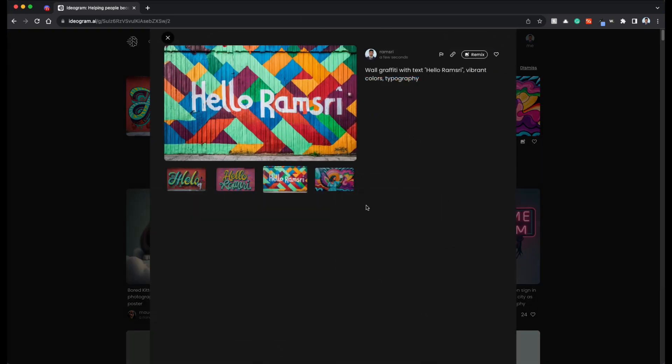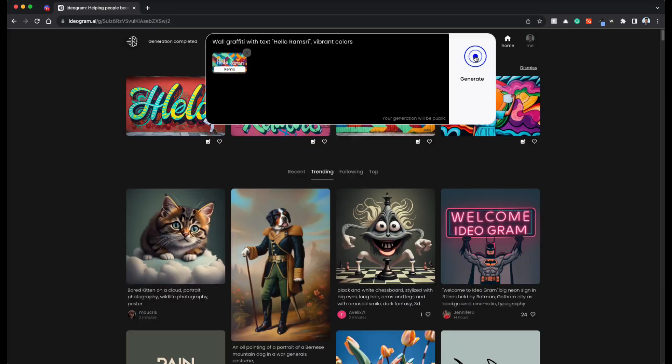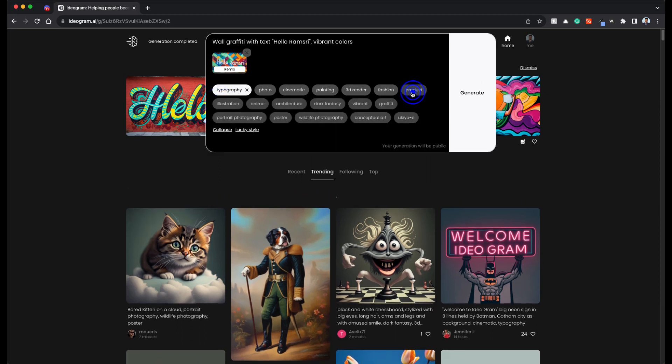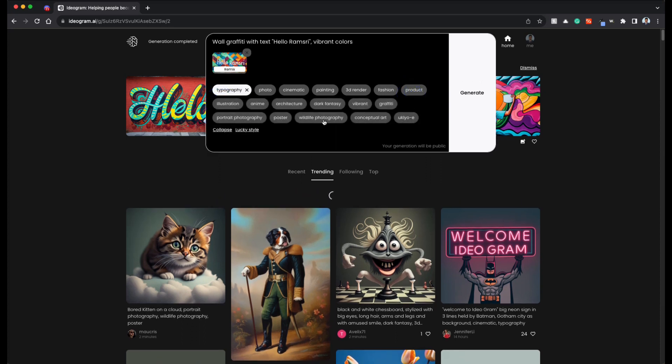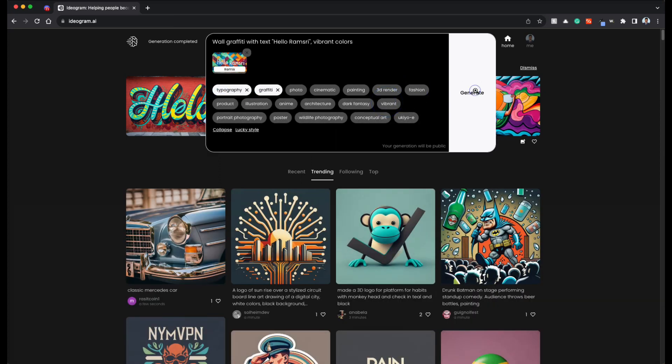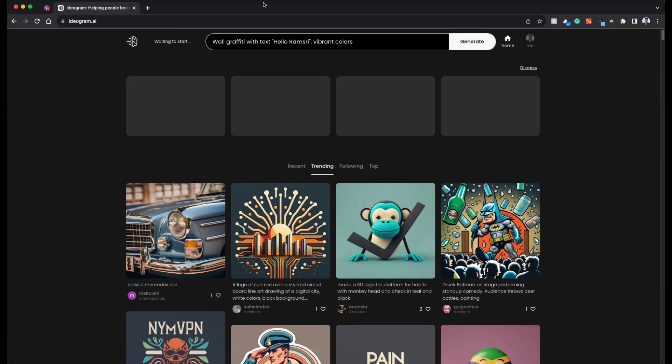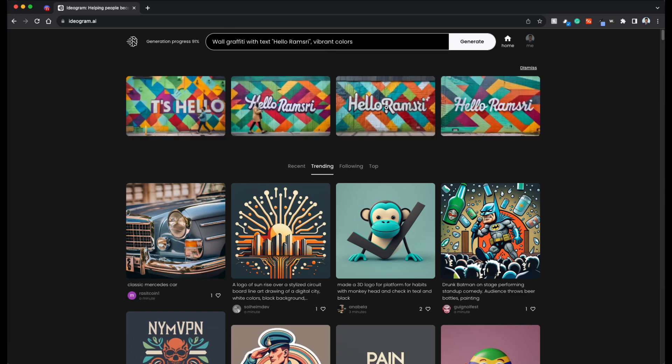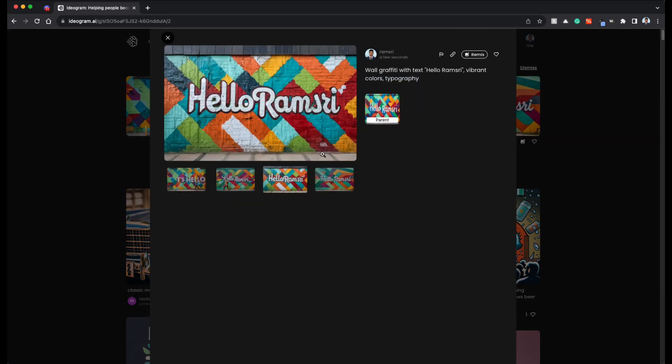One more interesting feature is the remix feature, which you can take this as the base image. And then perhaps just run the same thing again so that you can get variations of it as well as get anything correct if they were spelling mistakes, etc. Awesome. So this looks good.